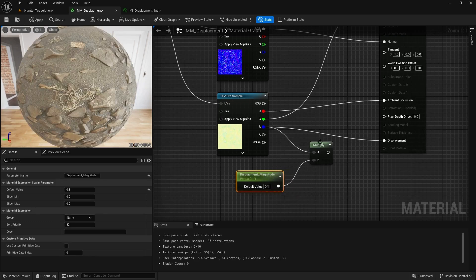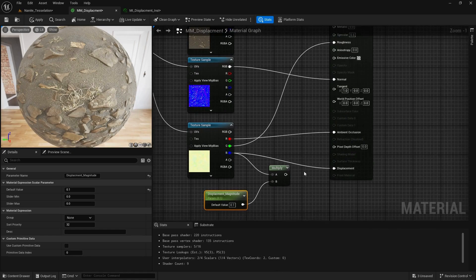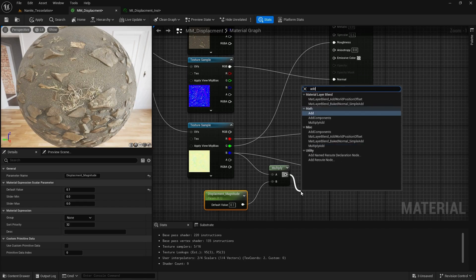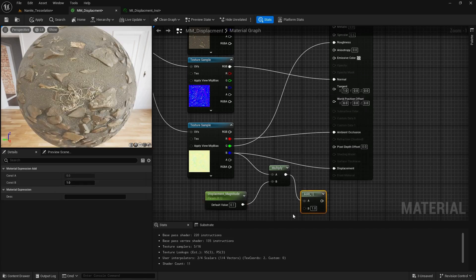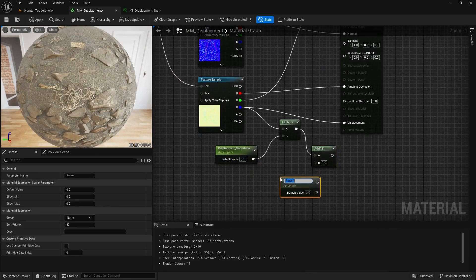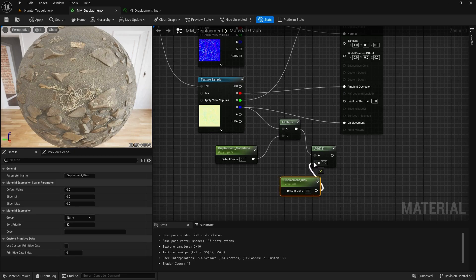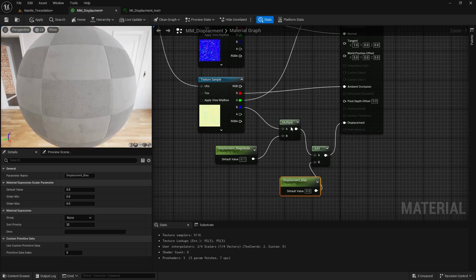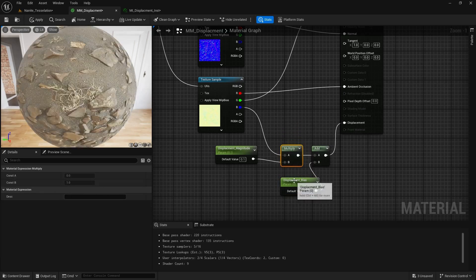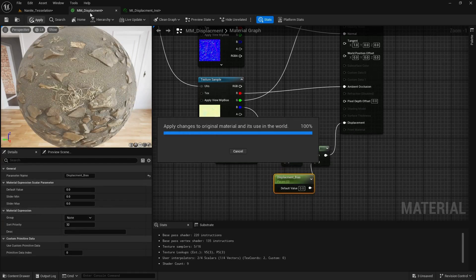We can also change the offset of our displacement, or the bias. If we add an Add node, I can create another scalar parameter — I'll call it Displacement Bias or Offset. Then submit them to our displacement node and apply.